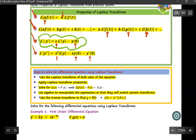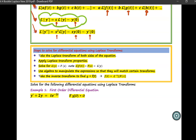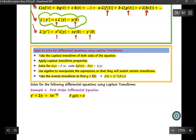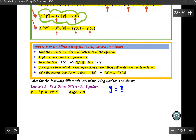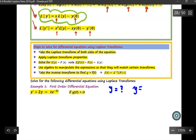Let's solve Example 1. Before we do that, let's ask this question: if you want to solve for the first order differential equation, what do you want to achieve? You want to find what Y equals. In this case, Y equals f(t), meaning you have to express the function in terms of T.